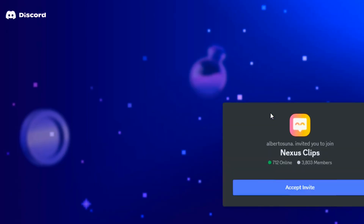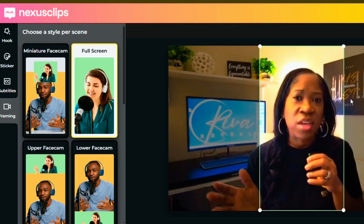Once you join, you are able to access the Discord by accepting the invite. I hope this video has been helpful to you. If it has, make sure you leave me a like. I'll see you next time on the next video — be blessed. Love you, bye-bye.